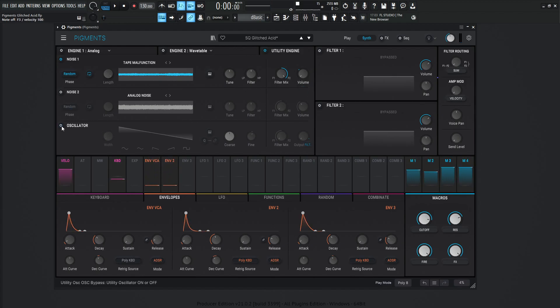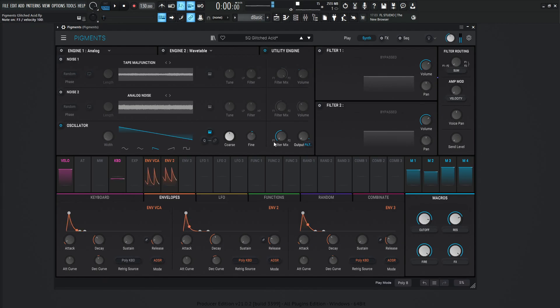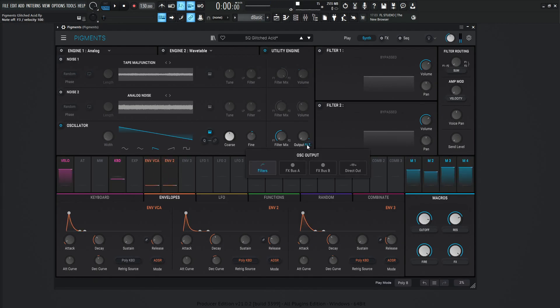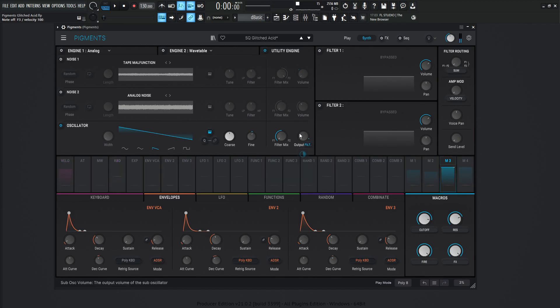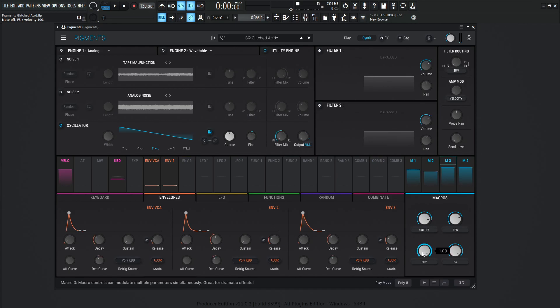In conjunction with that, we have this sub oscillator here, but we're actually just using this as a regular oscillator at zero semitones. This one is getting sent to the filter output as opposed to direct out. So that's kind of an important thing here. And this is also tied to macro number three, which is also the same thing as the fire.